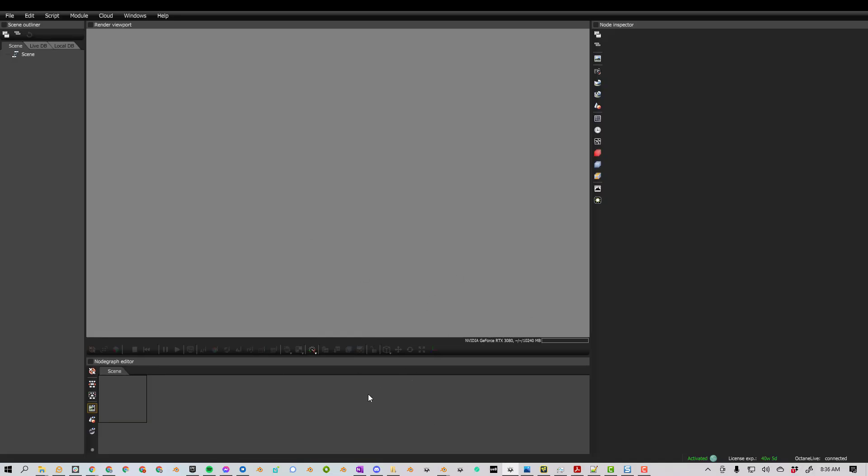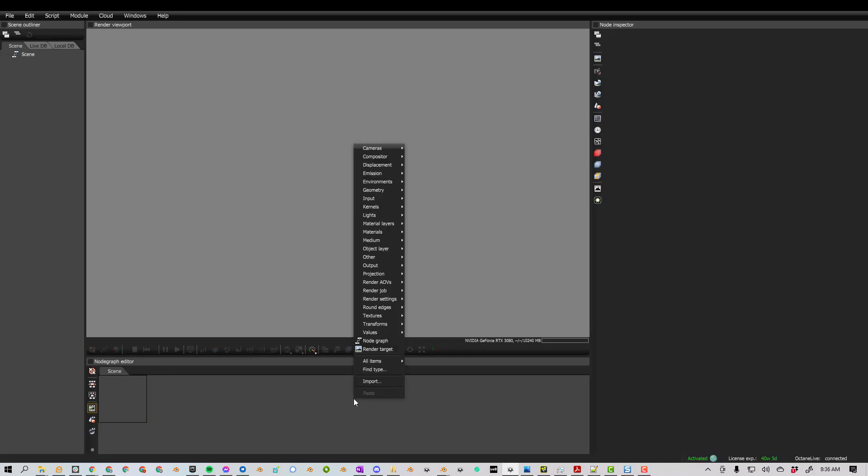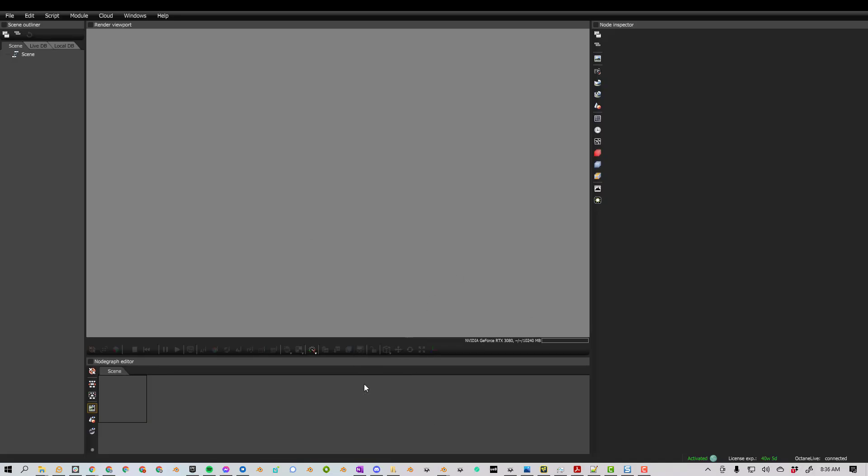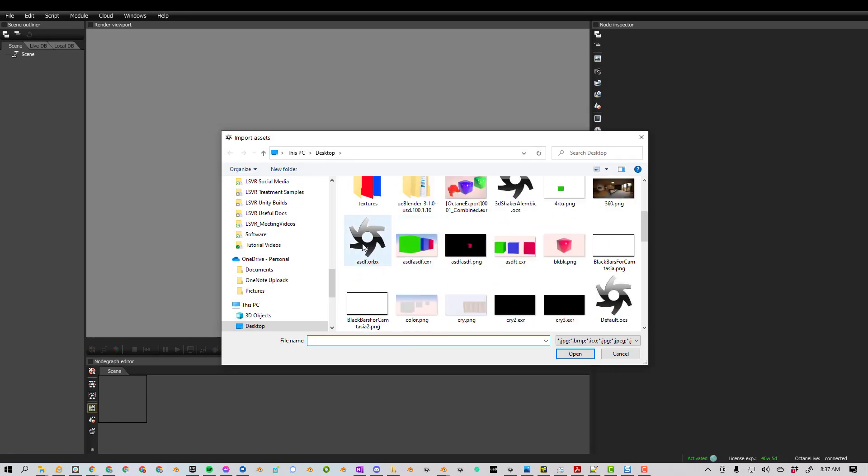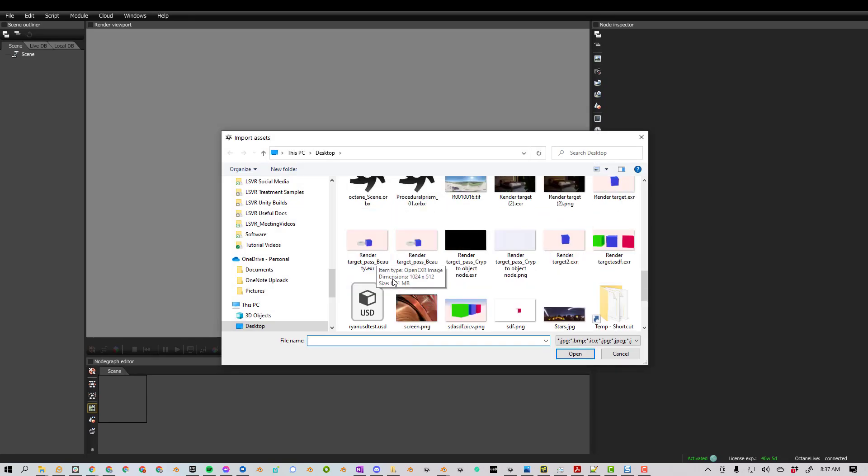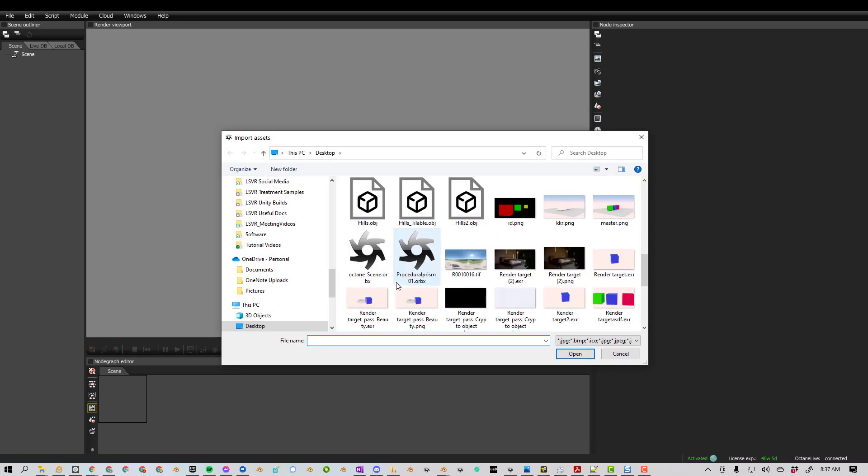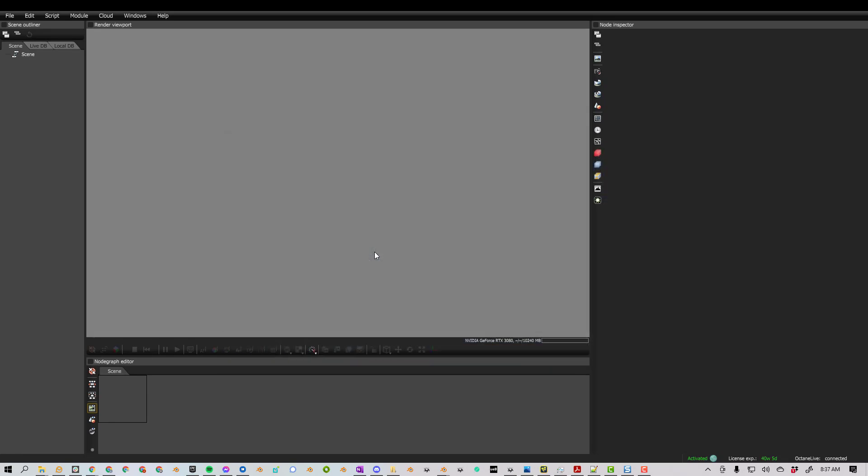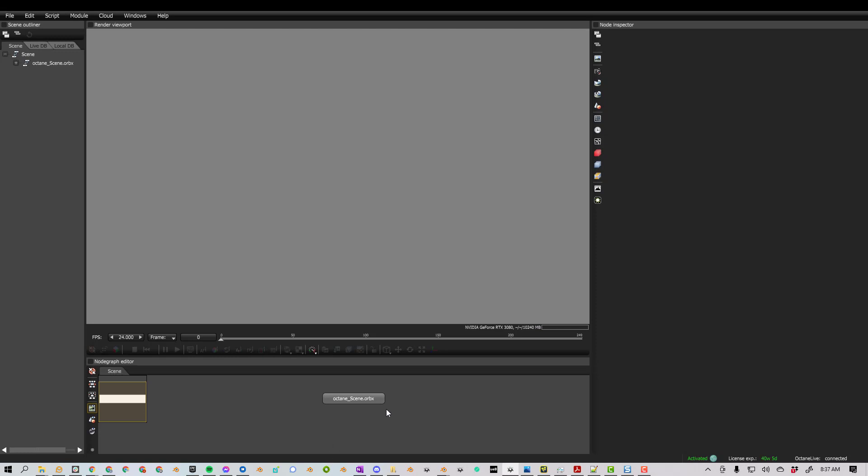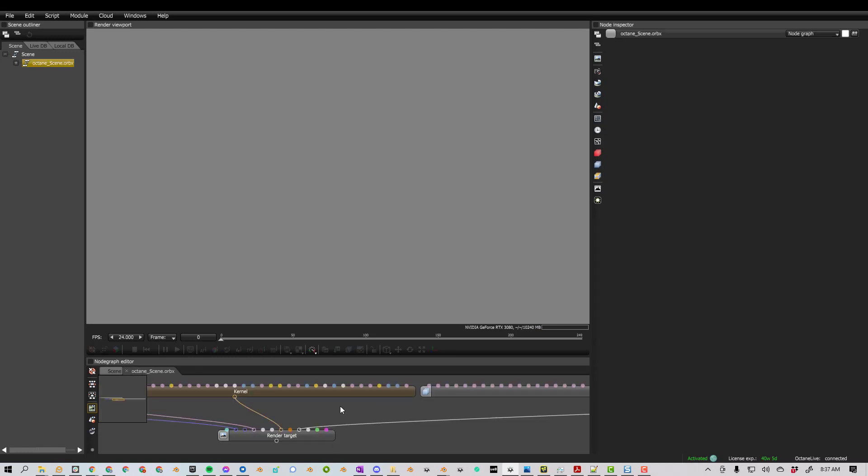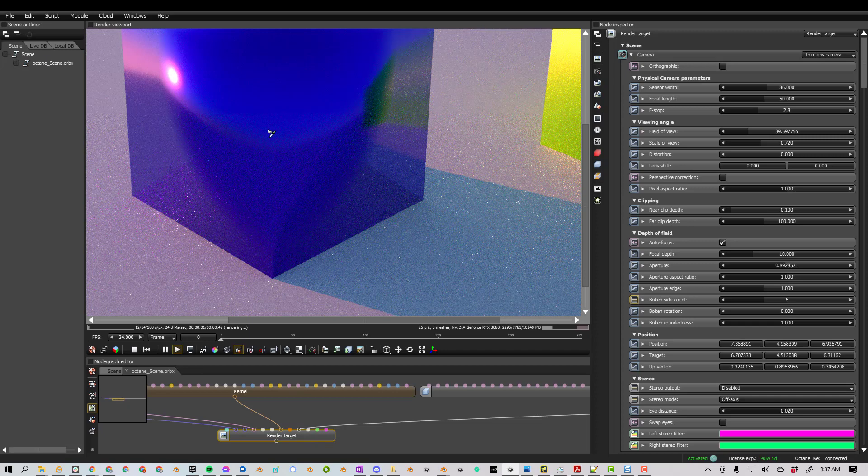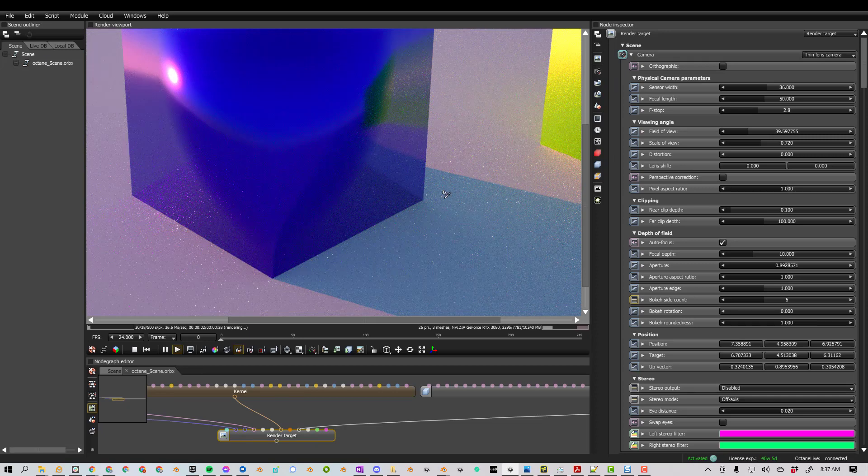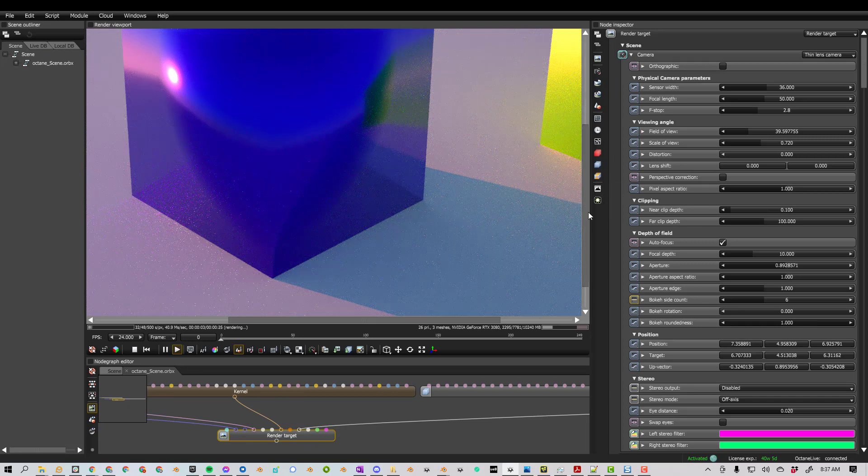So in Octane Standalone, if I right-click, go to Import, and then I go find our Octane Scene, double-click on this. If I double-click on this node, it will open up this graph. If I click on Render Target, it will automatically start rendering our scene.